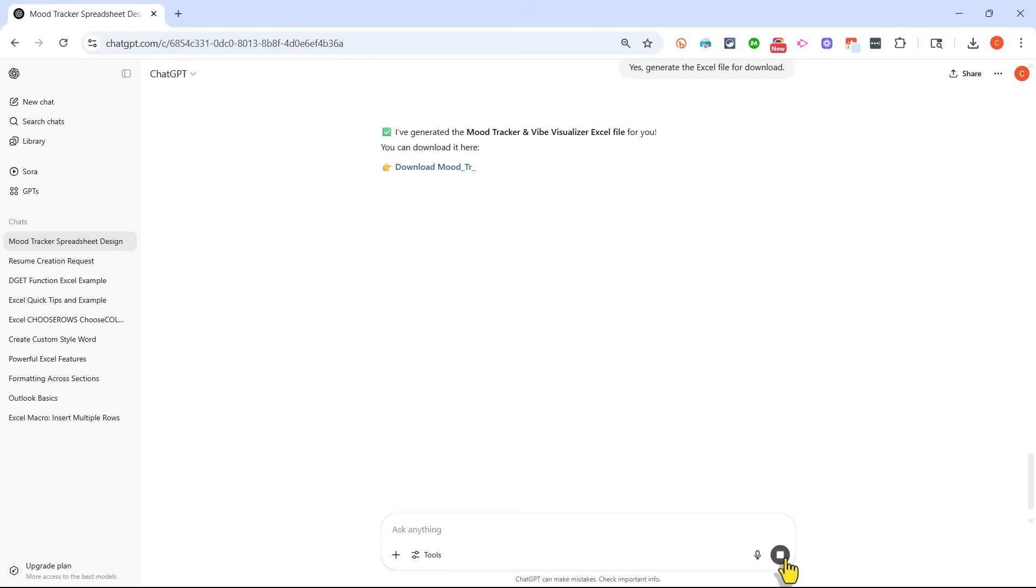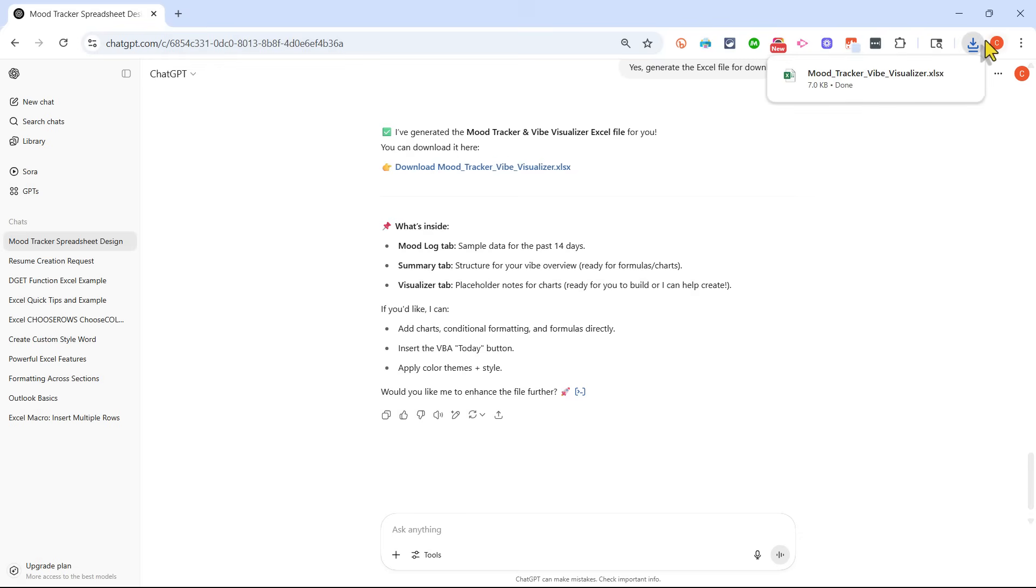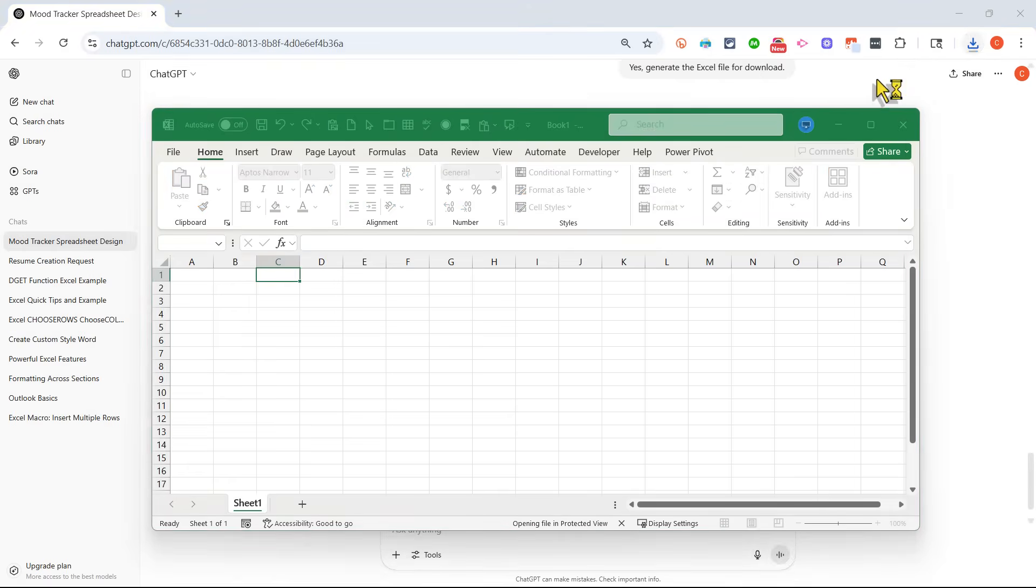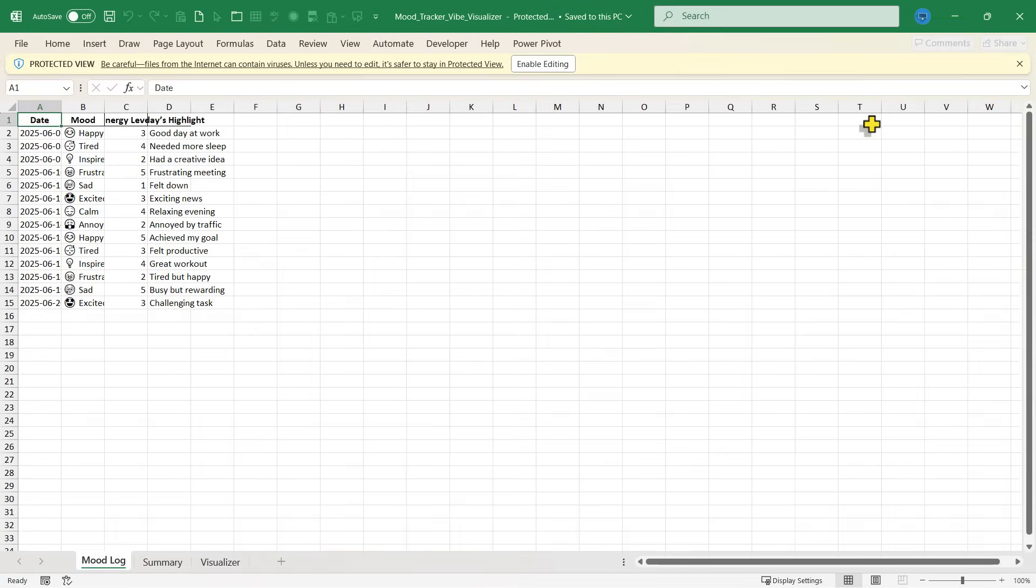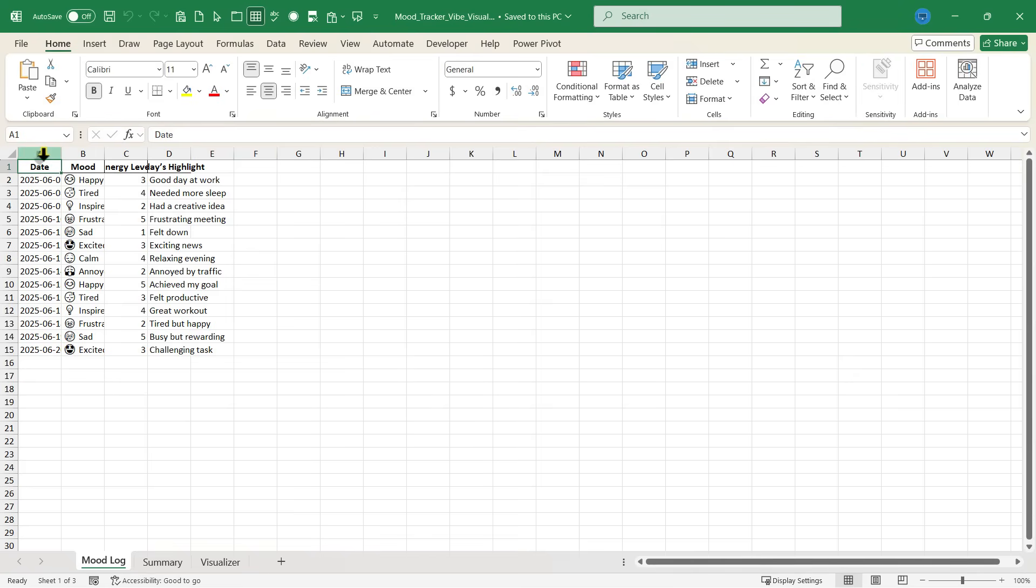So here, ChatGPT has produced the Excel spreadsheet that I asked for. It's actually attached here, and I can download it just by clicking. It's downloaded now to my computer. I'll click to open it up, and this is what ChatGPT has created for me. Now, in order to edit this, I do need to click enable editing because I downloaded this from the internet. Excel is a little suspicious of it.